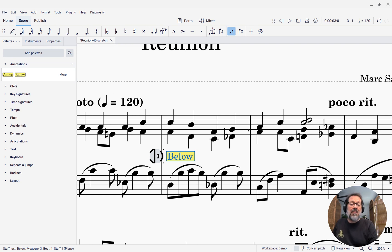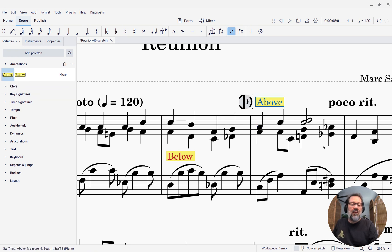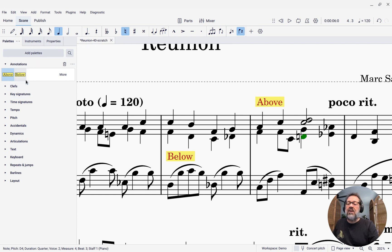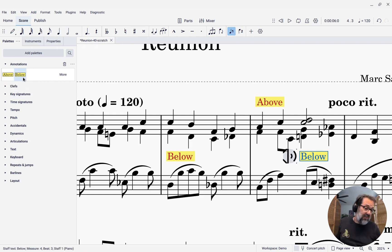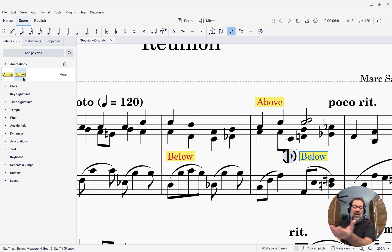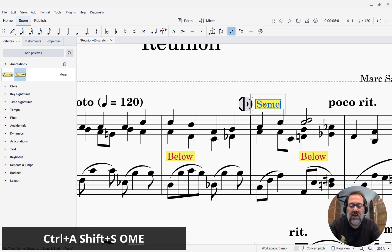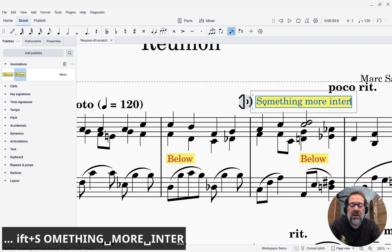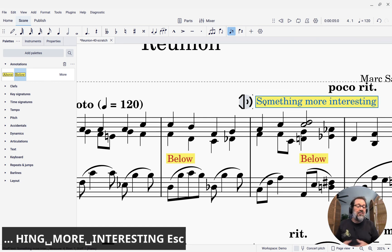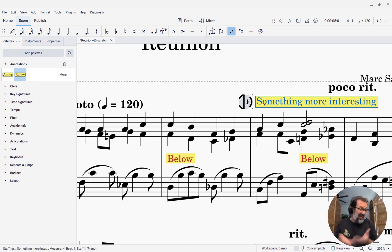Now anytime I want to add text above, I can click a note and click 'above.' If I want to add text below a note, I can click the note and click 'below.' It's going to be that easy. Spending that minute or so up front setting this up in your Annotations palette means you can now easily add text above and below. You can double-click the text to say something more interesting. You could also change the font size and all sorts of other things. This is how you can create annotations in MuseScore Studio. Thank you.